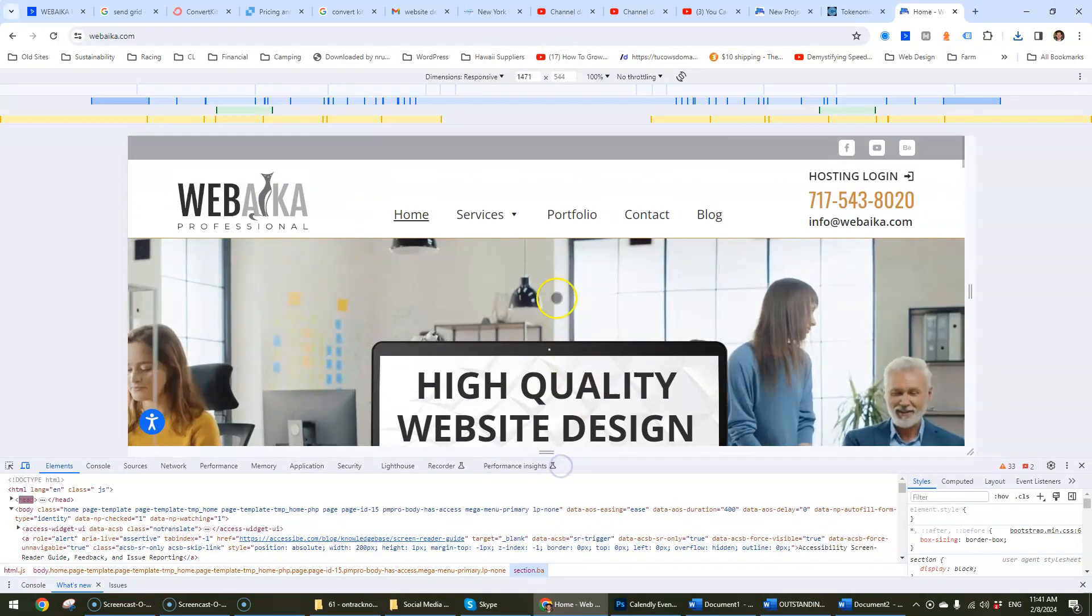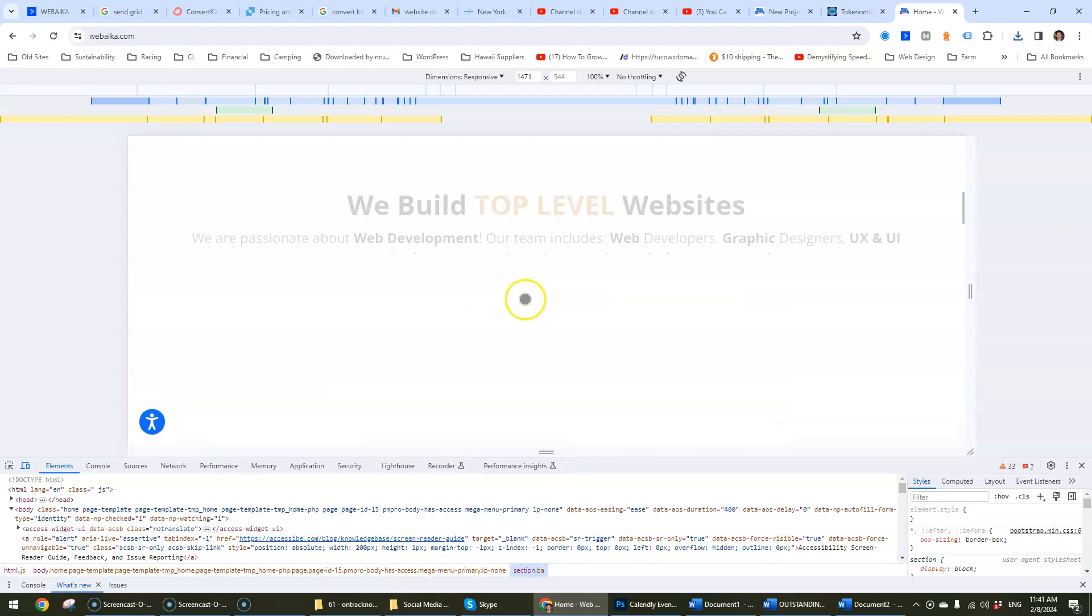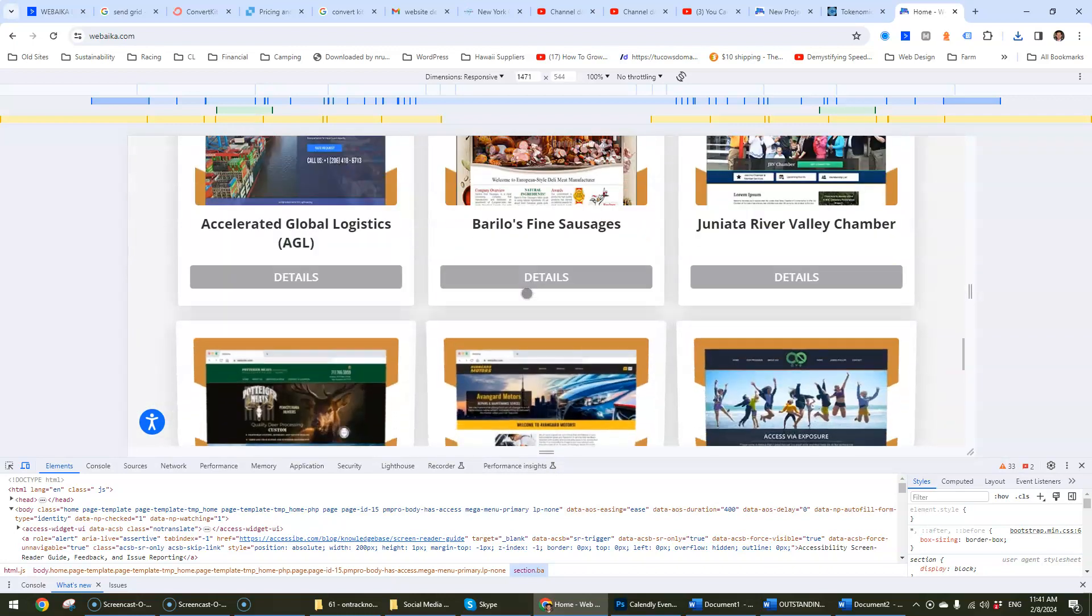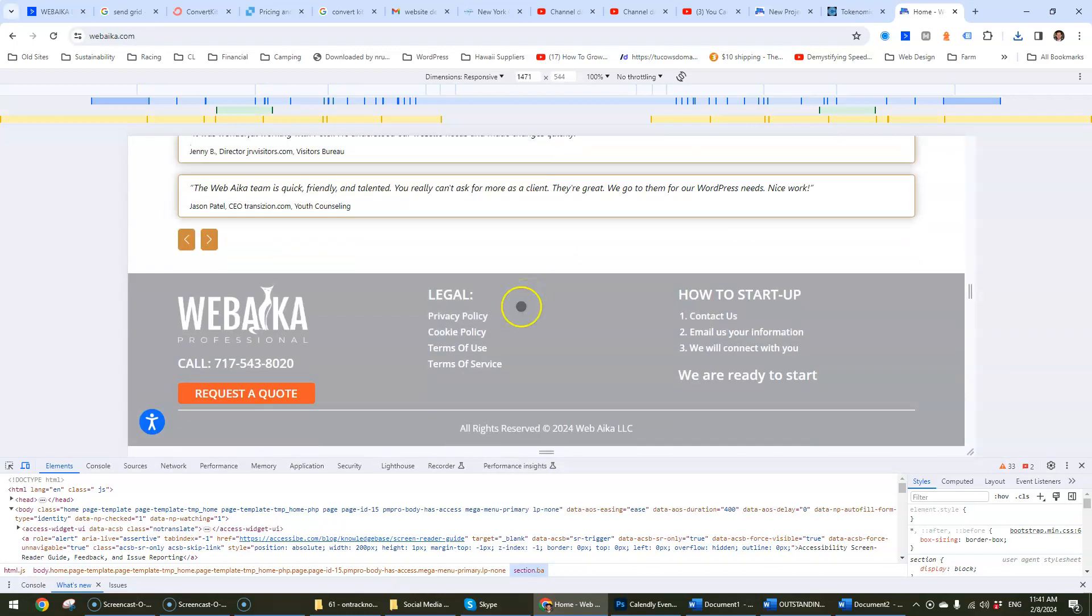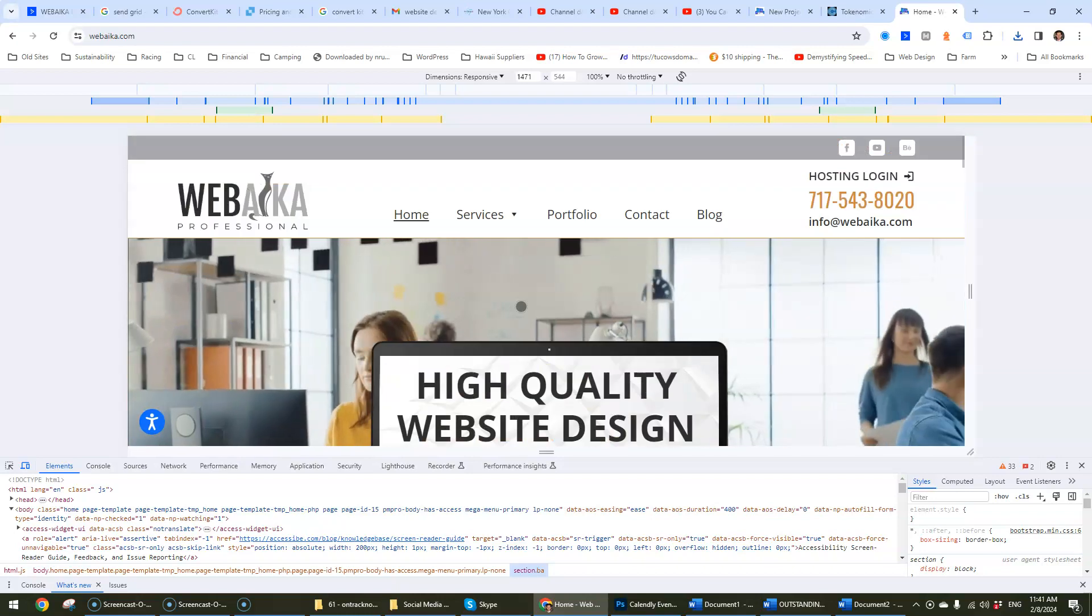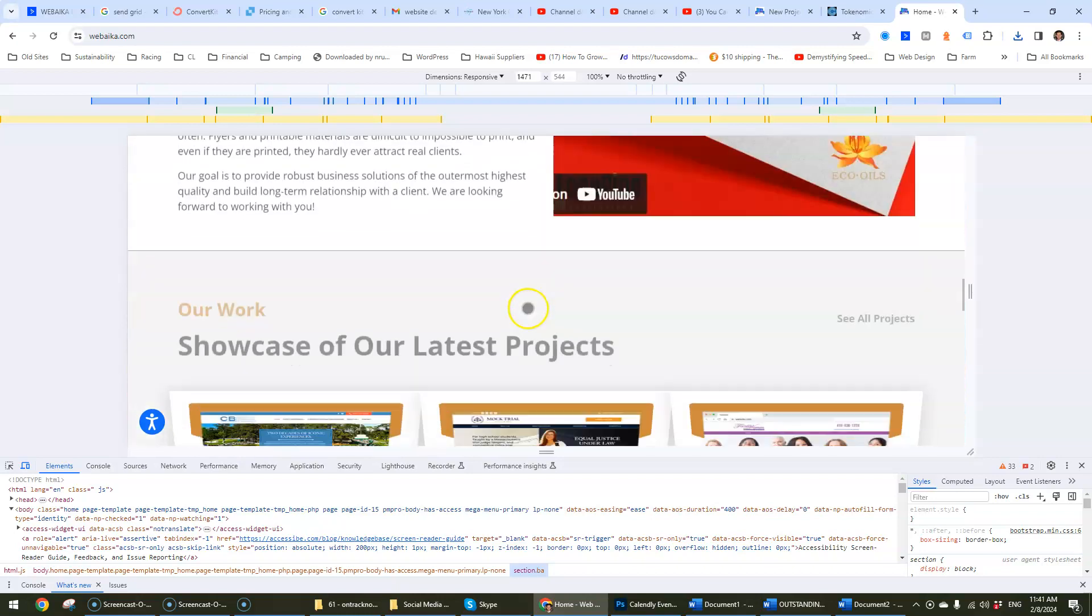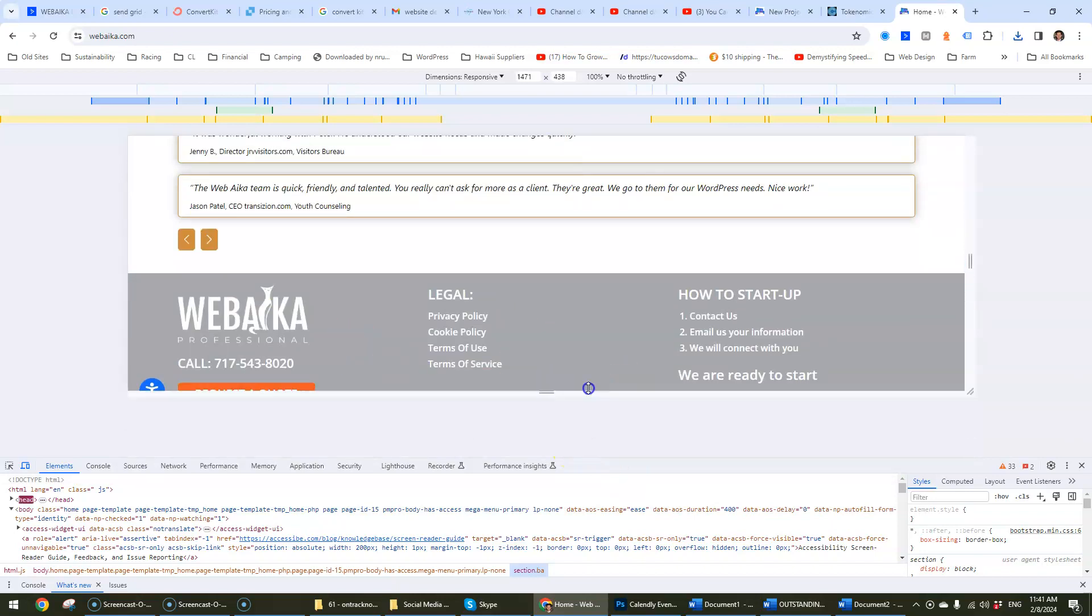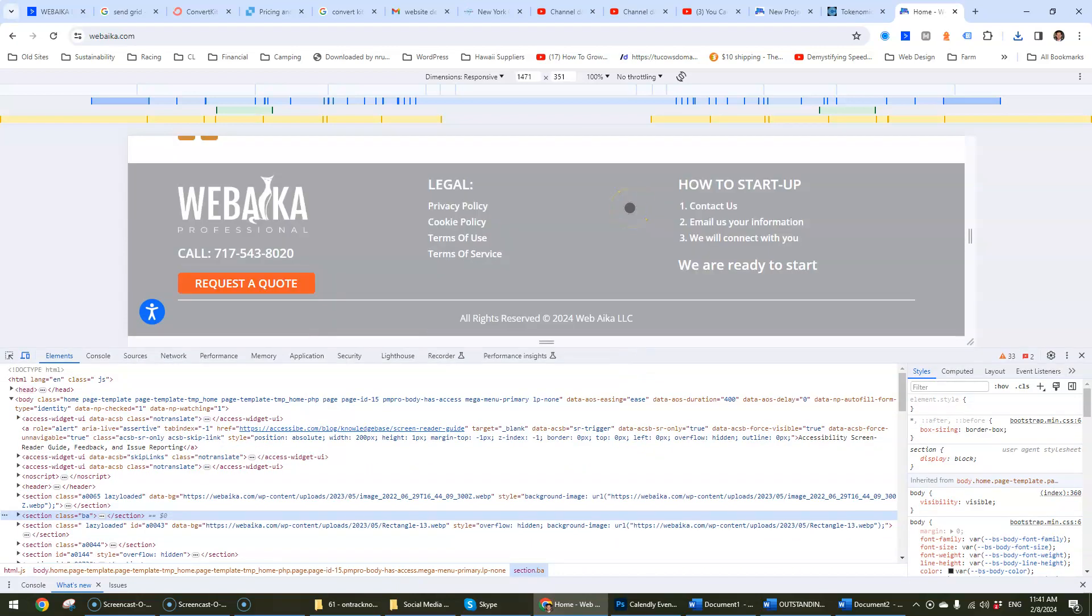For it to actually include those elements what we're going to do is we're going to scroll all the way down. Actually we don't need to scroll all the way up. We can scroll all the way down and then now that we're in the footer section we're going to repeat the process.